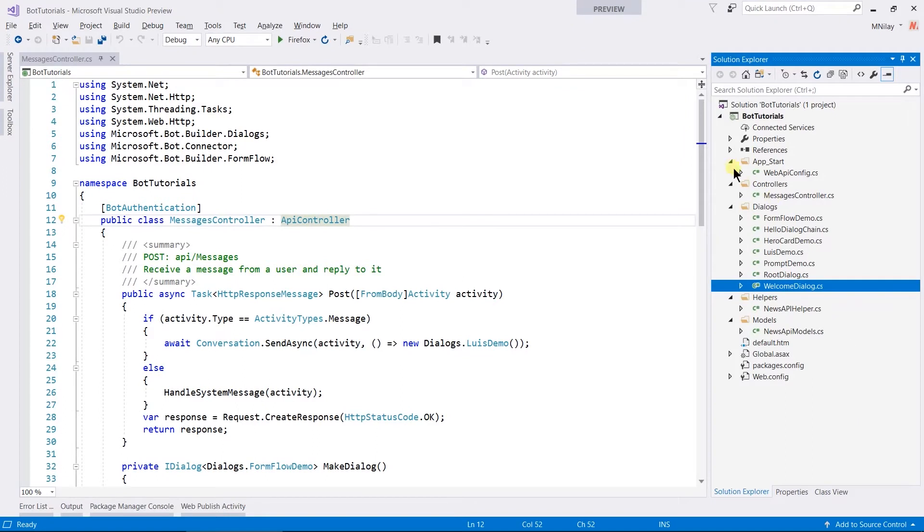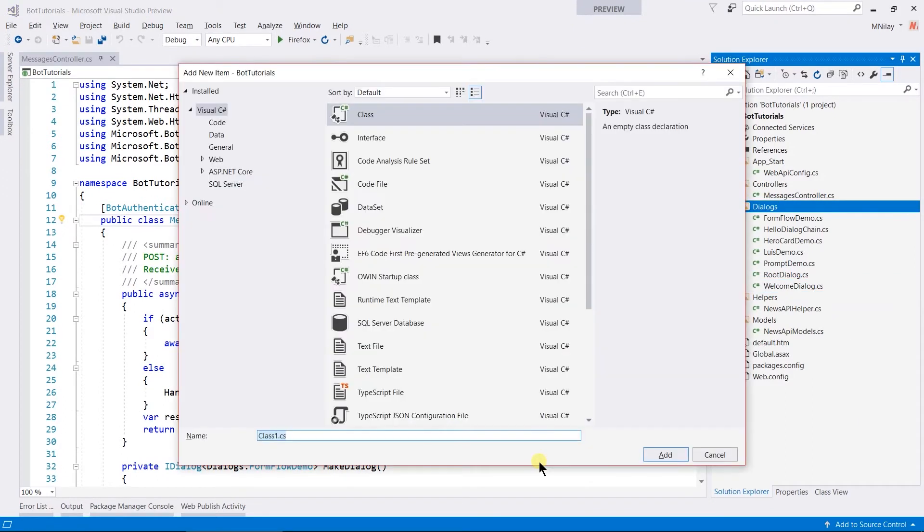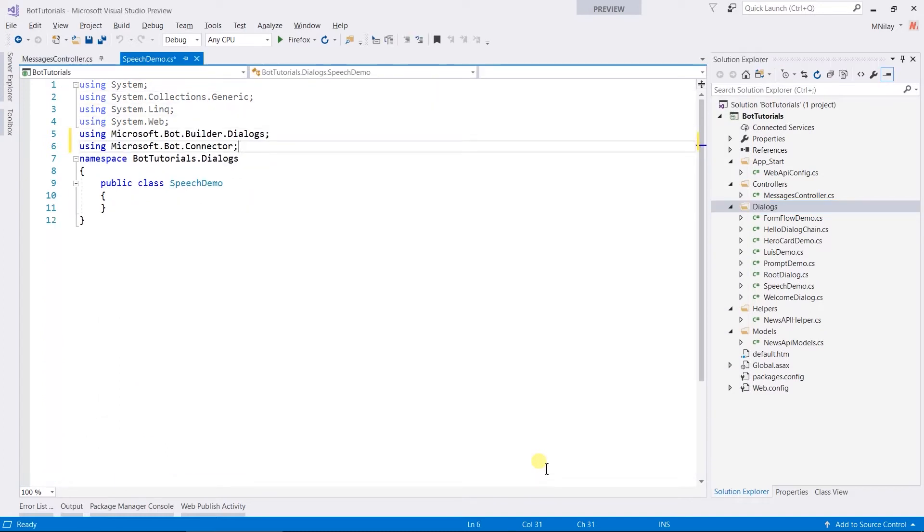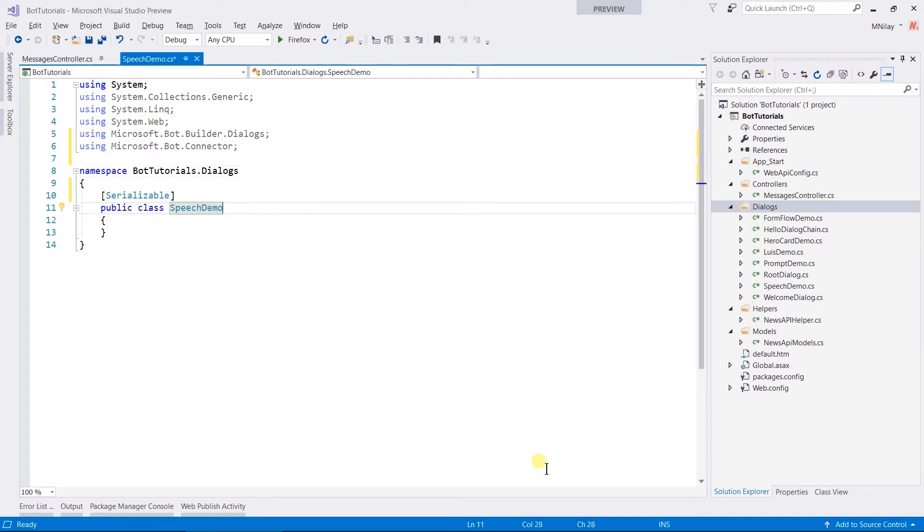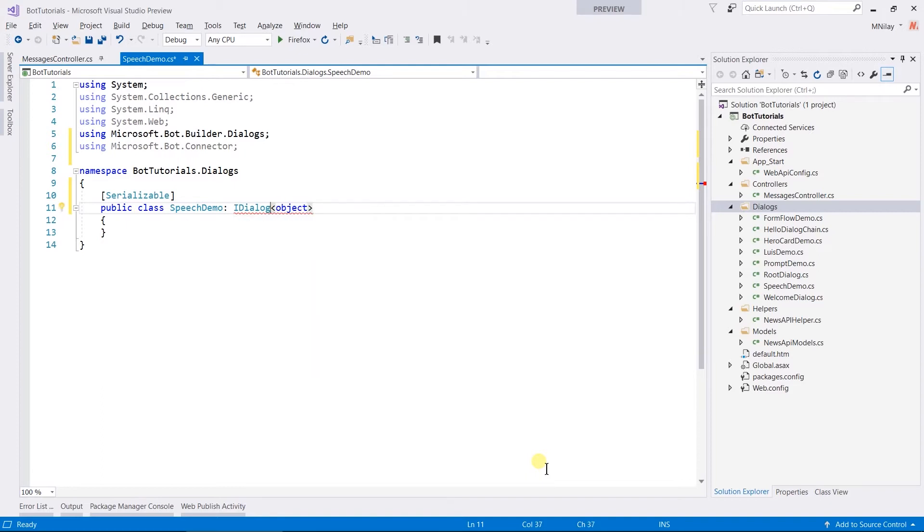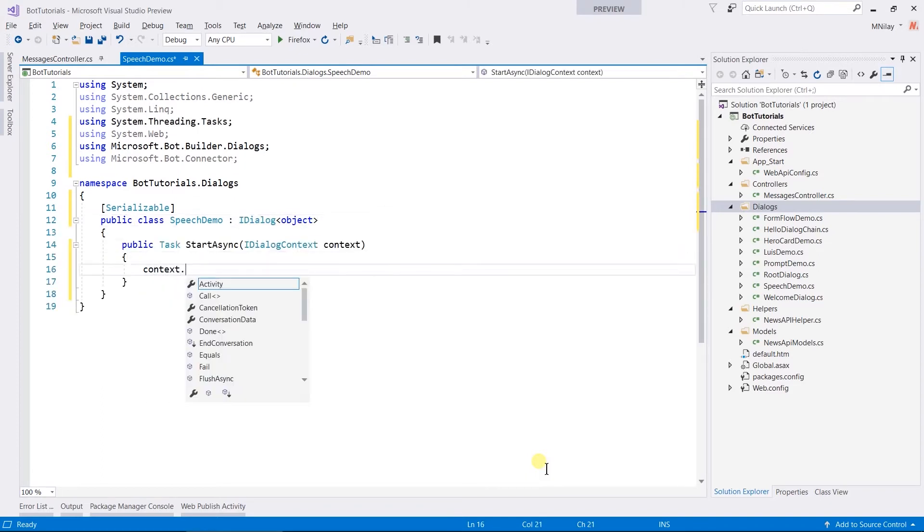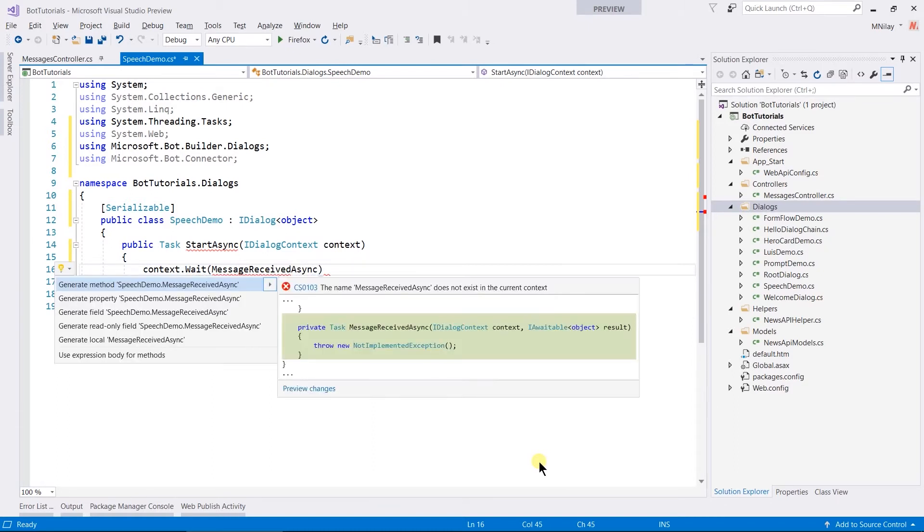For this, let us create a new dialogue named speechDemo. Add namespaces, make serializable, implement iDialog. From this, call messageReceivedAsync. Let us generate this method.